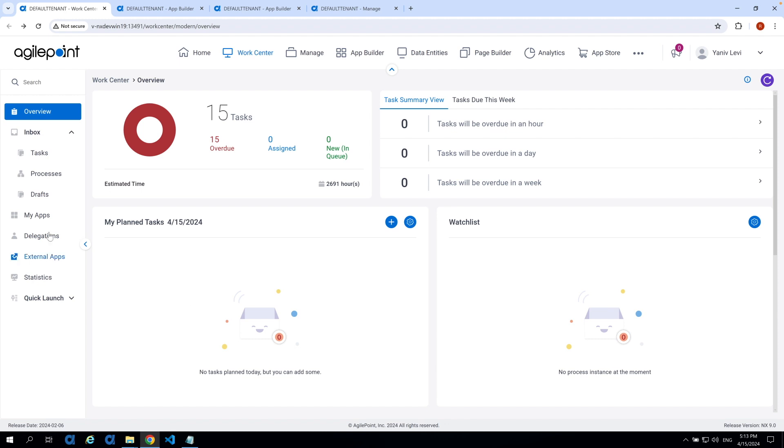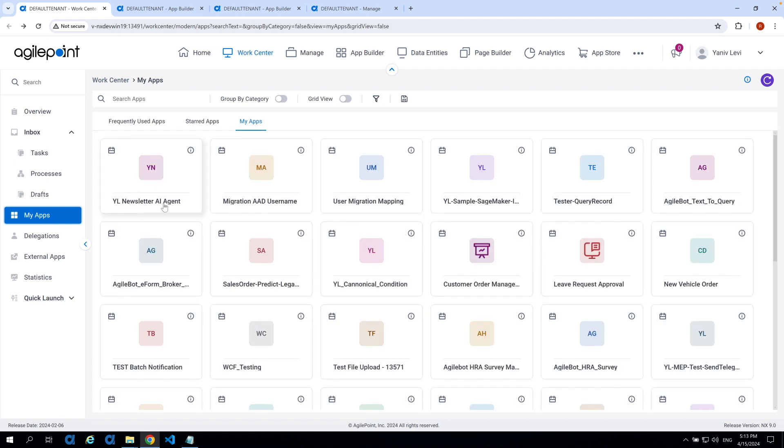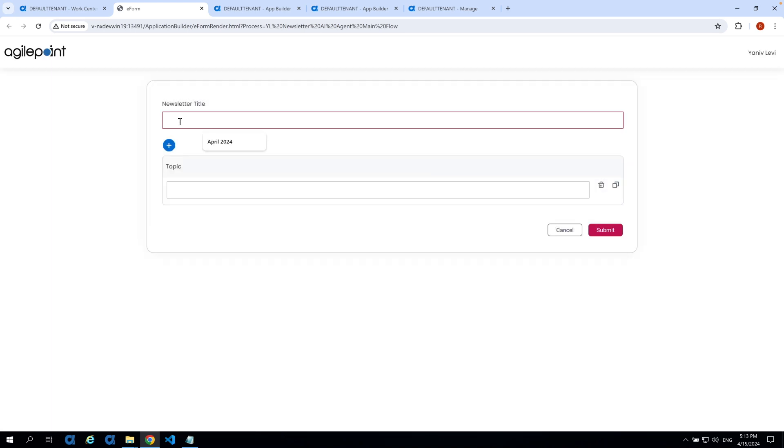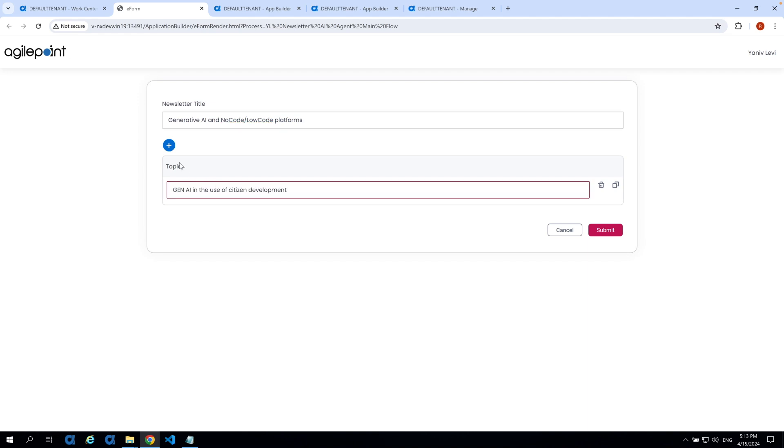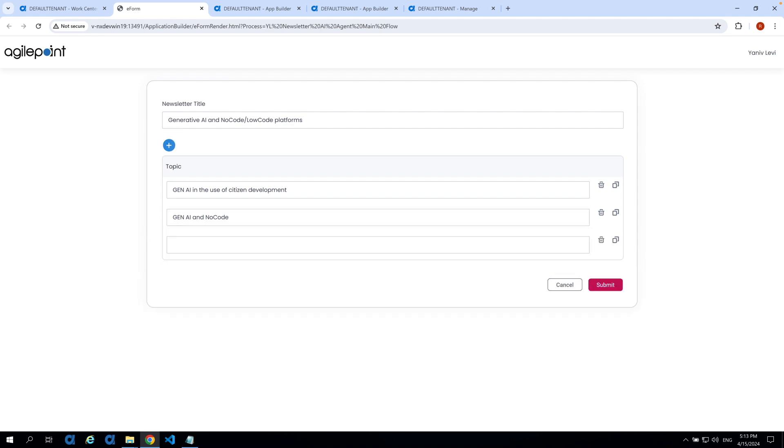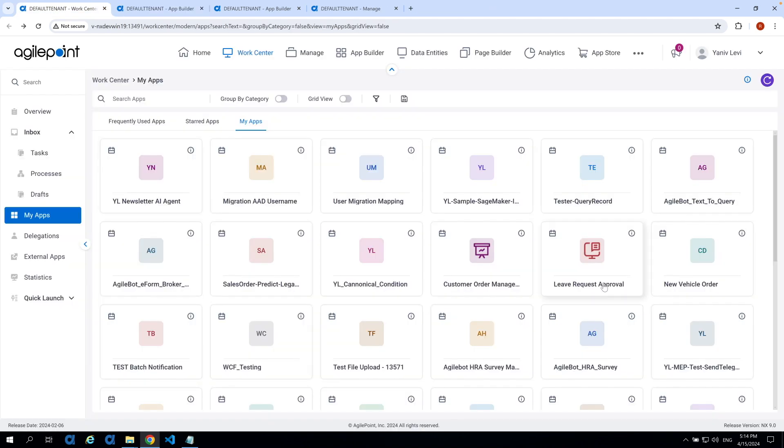So I'm going to head into my apps, and we'll click on the newsletter AI agent tile, which will open up my form. And as you can see, the form is quite simple because most of the job will be done by the AI agents. So the only thing I need to provide is the newsletter title, as well as the topics I would like this newsletter to cover. Now this newsletter would be within the subject of Generative AI and NoCode Low-Code Platform. So the topics I'm going to provide is Gen.AI in the use of citizens and developers, Gen.AI and NoCode, and lastly, how to choose your first app. Now, of course, I can add as many topics I would like, but for this demo, this will do. So now let's click on the submit.